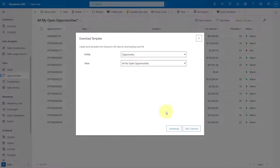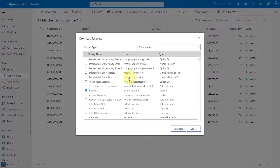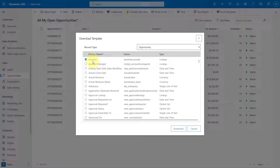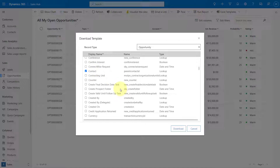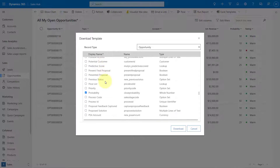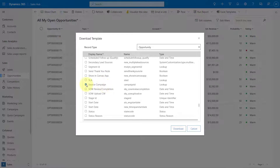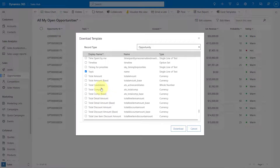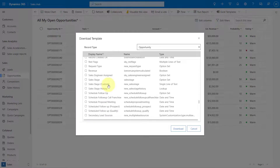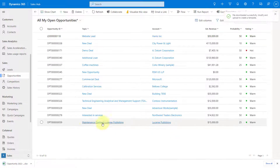Then I can select a view and edit some of these columns. If there are certain columns I need to add, or columns that are there that I don't really care about, I can do that. So we don't care about contacts or close dates — we just want estimated revenue. We don't care about the lead source. We do want the probability. We don't care about the pipeline phase. We have rating and topic, and I need estimated revenue as well. I can now download this Excel template.